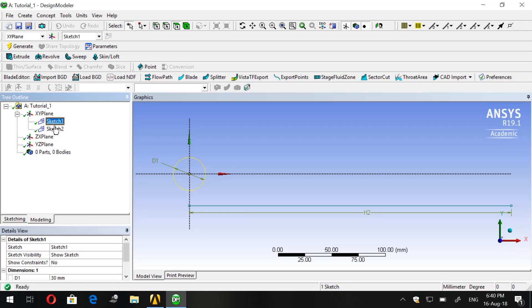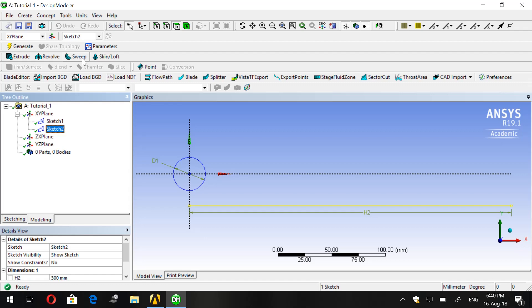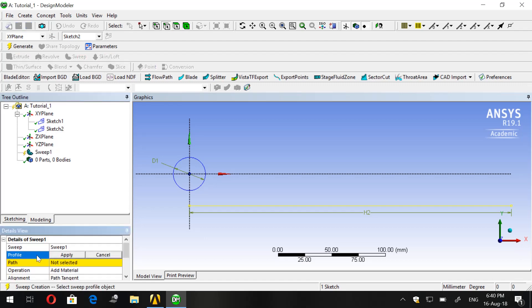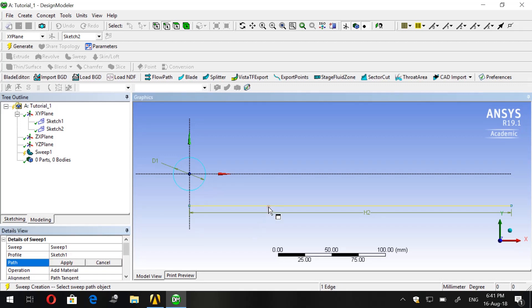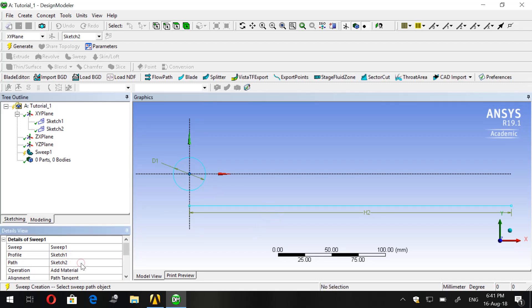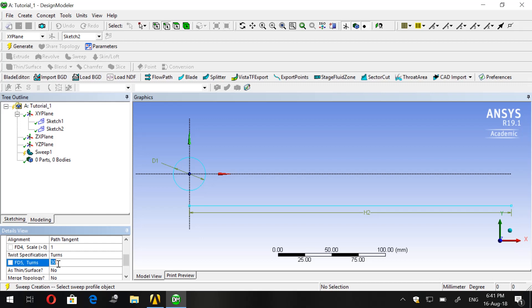Now we have Sketch 1 and 2. One which is a circle, and two is the line which will be the path later on. Now in order to draw in 3D the swirling pipe, let's click on Sweep. Here you have Profile, click on the circle and press Apply. For Path, click on the line then press Apply. In the Twist Specification, just change it to Turns and come down to, let's say 6 turns. Let's see what we have now. We press Generate.